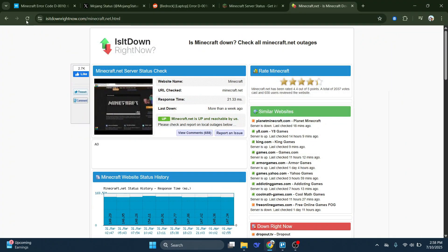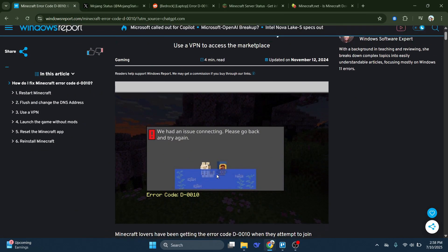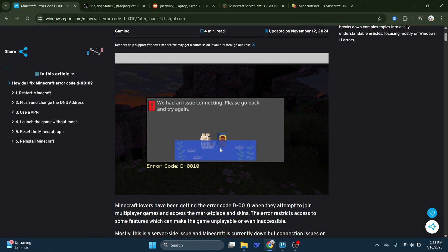While Error D10 can be frustrating, it's usually temporary. Make sure your game and accounts are up to date, restart your system, and check Mojang's service status. If the servers are down, patience is your best option.